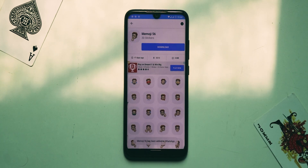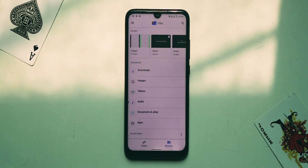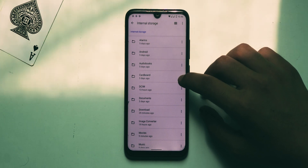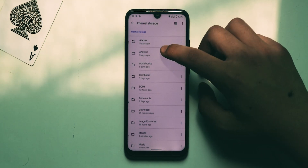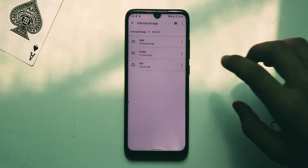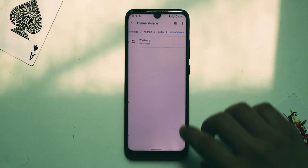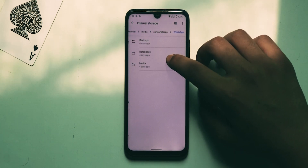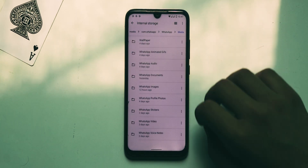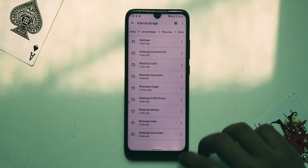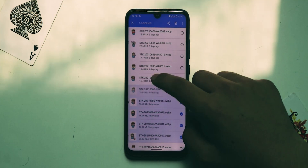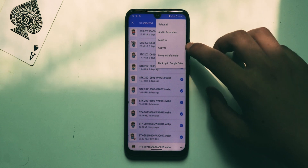Now open the file manager and find the WhatsApp folder. If you can't find it, go back to Android, then Media, then com.whatsapp — you'll find the WhatsApp folder there. Open it, then go to Media and then WhatsApp Stickers. Now select all memoji stickers, tap more options, and hit Copy To.